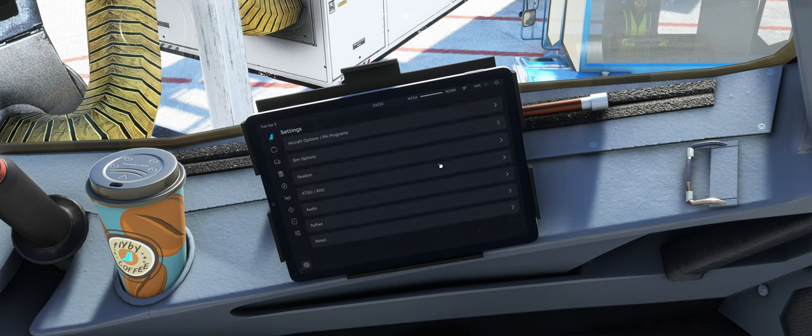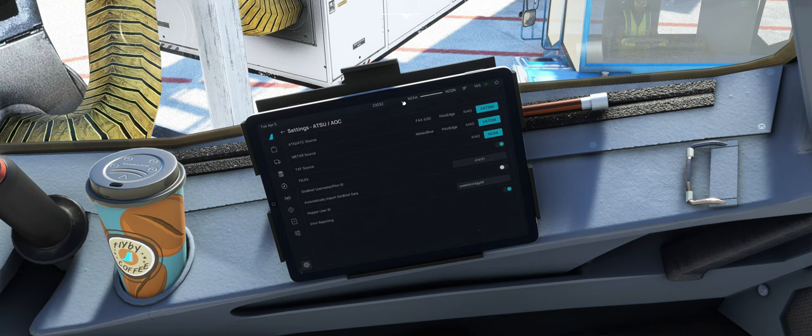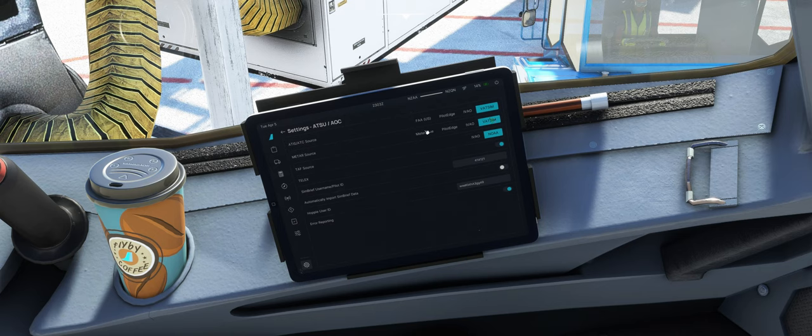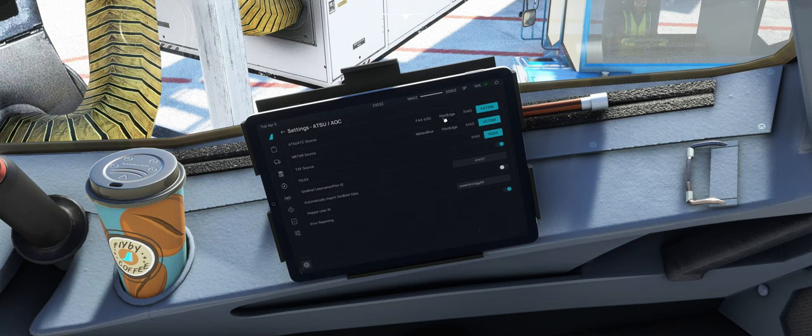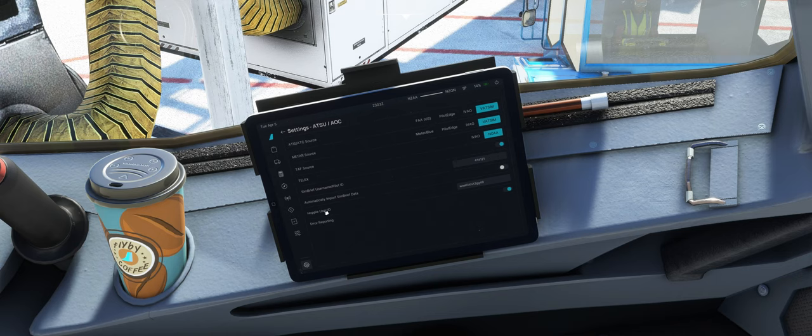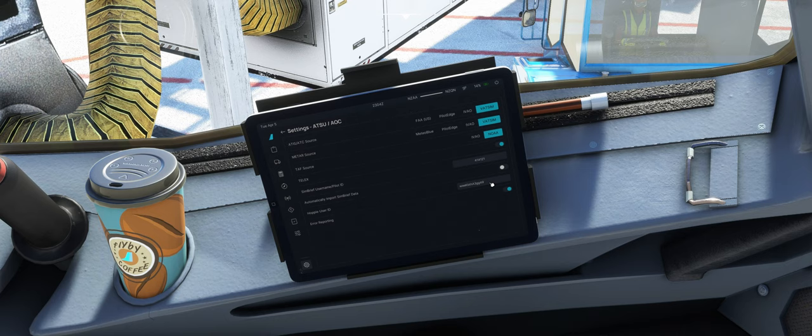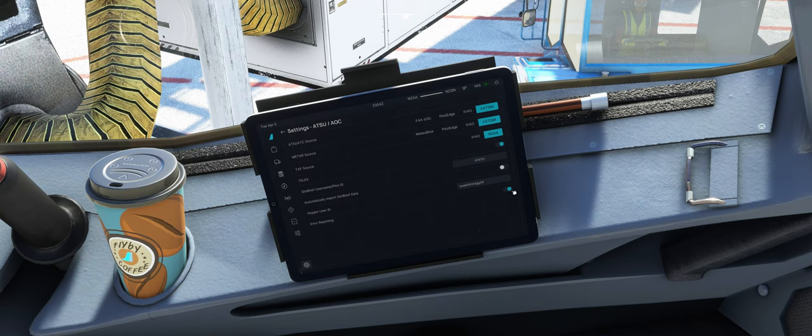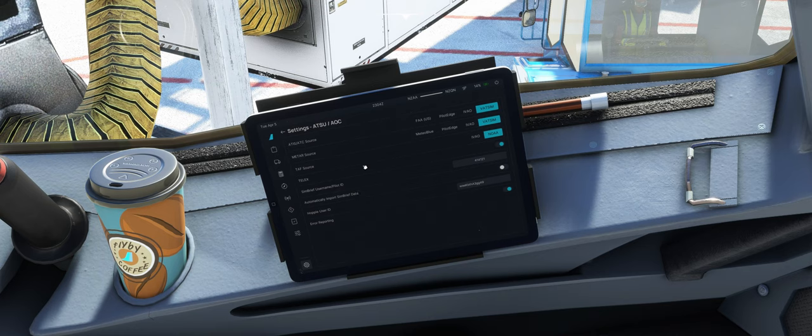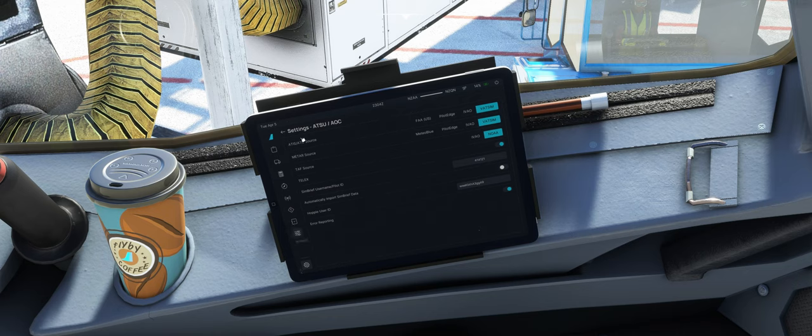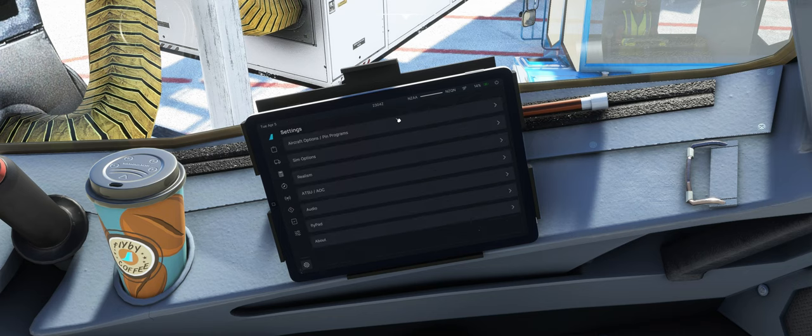ATSU-AOC, können wir unsere ATIS Sources, Metar-Sources, TAF-Sources wählen, was uns genehm ist. Neu ist, glaub ich, hier dieses Pilot Edge, war ich der Meinung, war vorher nicht drin. SimBrief-Username, die Hoppie ACARS-ID für das CPDLC. Neu auch noch das Error-Report-Ding, wenn ein Problem ist, dann sendet er Fehlermeldung an die FlyByWire-Jungs.